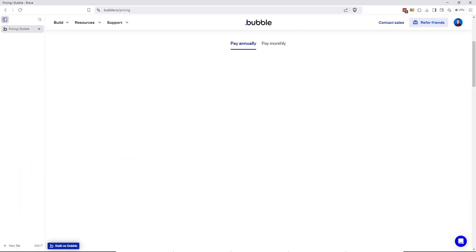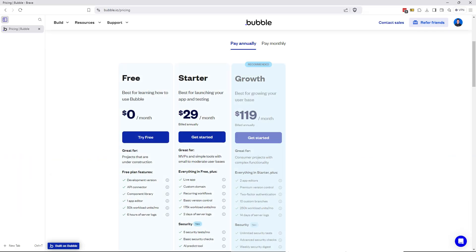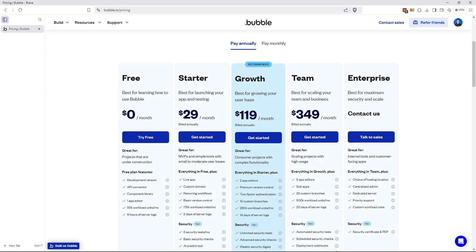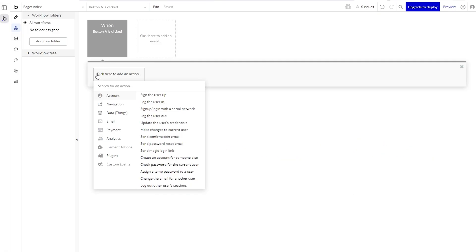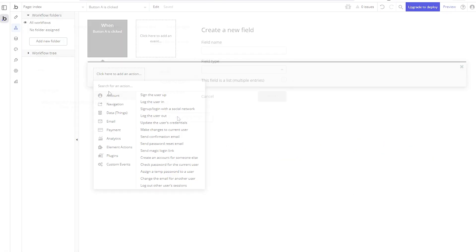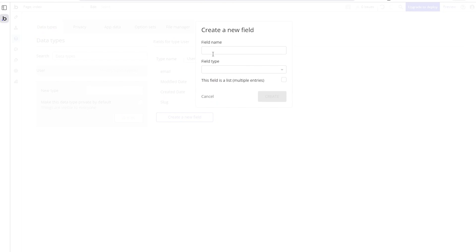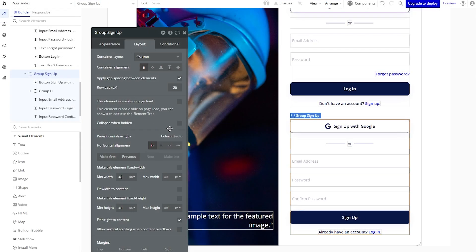All Bubble applications have to be on a plan no matter what. If you're looking to explore the platform, the free plan is going to help you with that. You'll get to know all the mechanics of how Bubble works — the workflow logic, the database structures, the page designs.